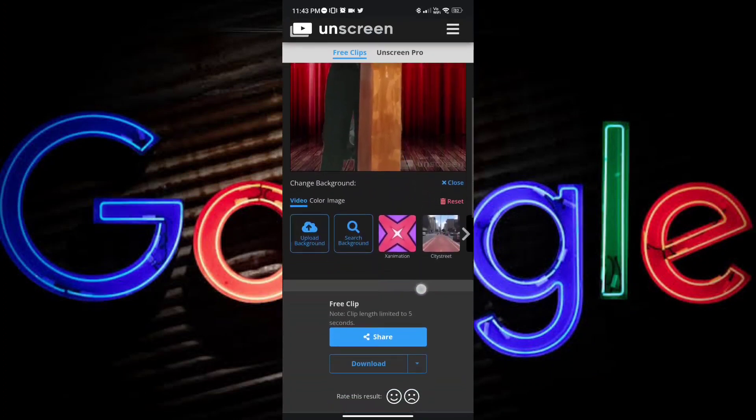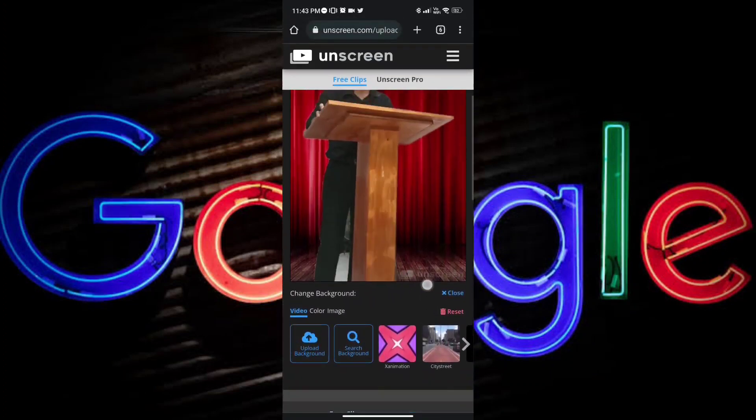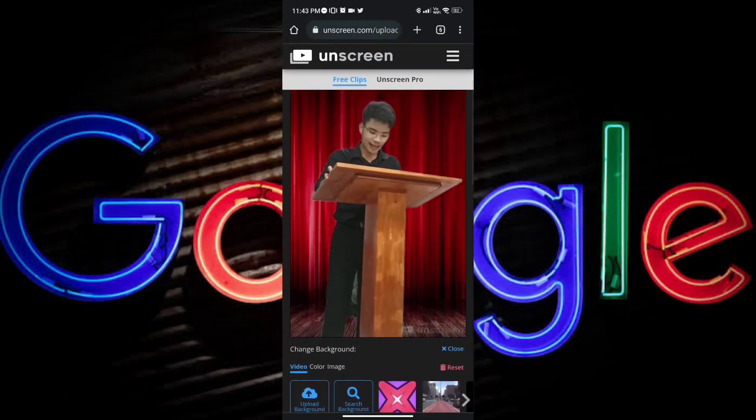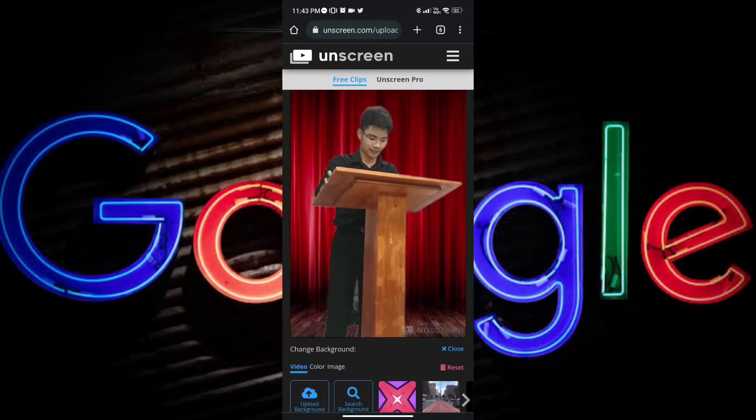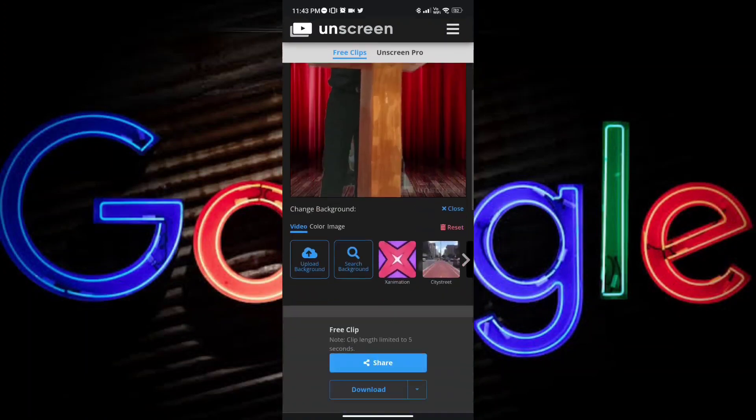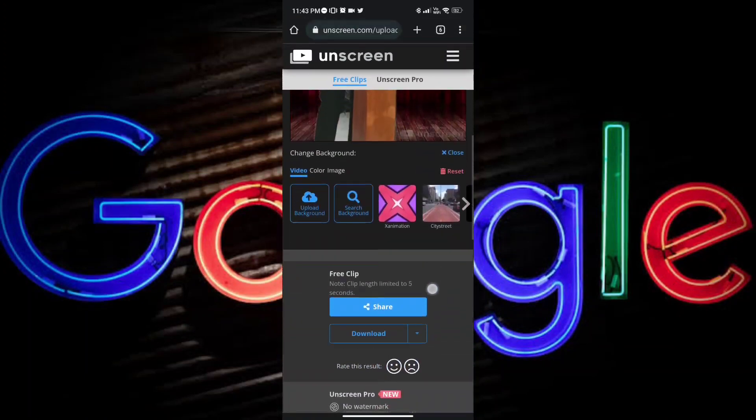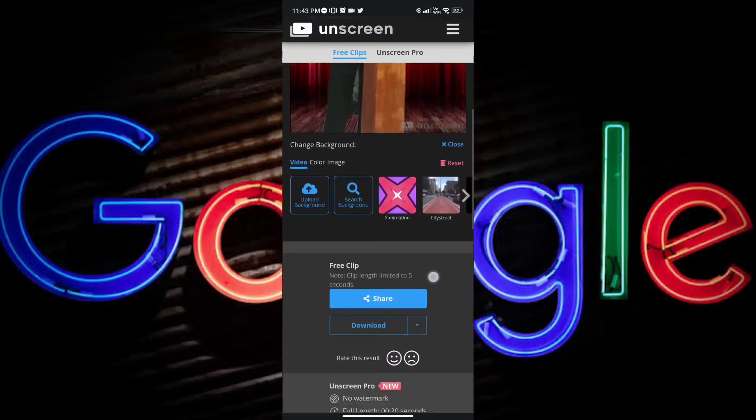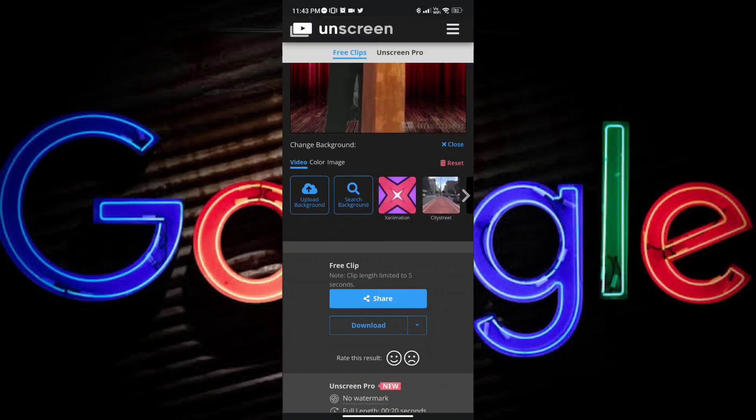Okay, and once you're done adding the background and removing the original background of the video, you just scroll down, and as you can see, there is a download button. You can also share it.